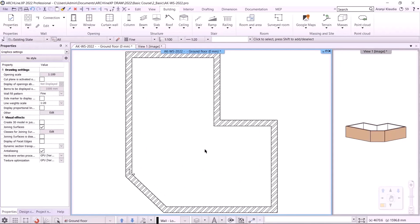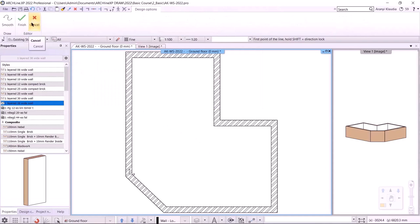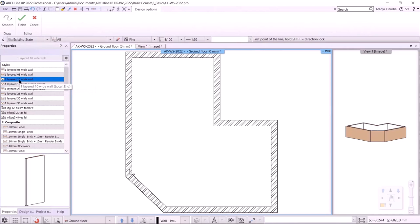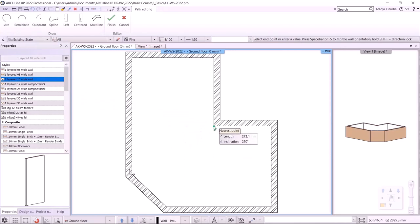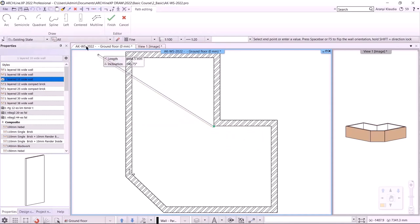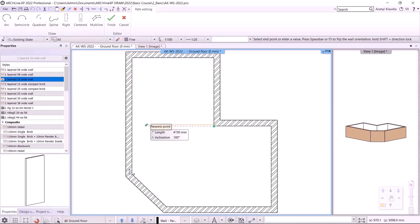I can also get the optimal view by double-clicking with the mouse scroll wheel. The next step is to install the 100 mm partition walls. I can rewrite the wall properties or choose the right style here — this is a one-layered 10-wide wall. I click on the corner of the wall and start to draw the partition. The reference line is in the opposite way and needs to be repositioned.